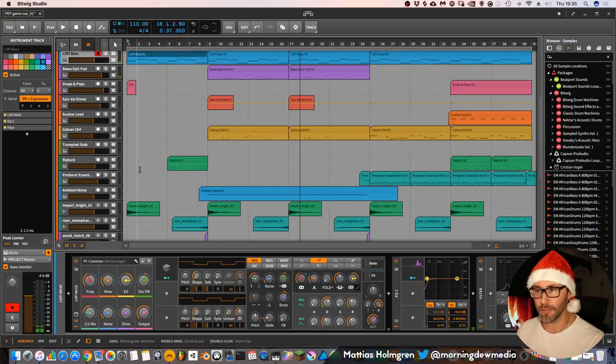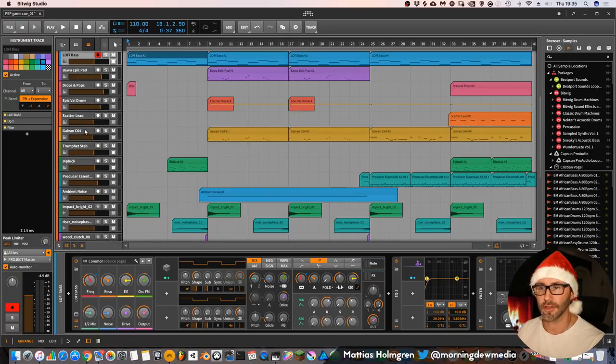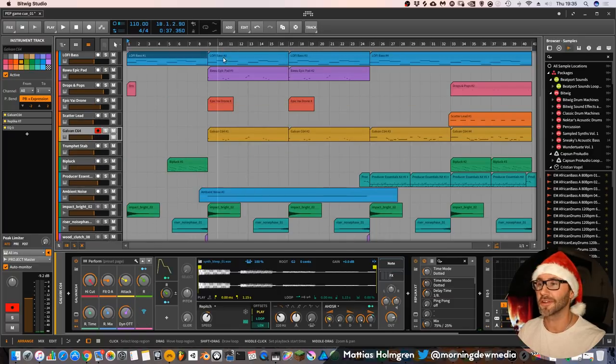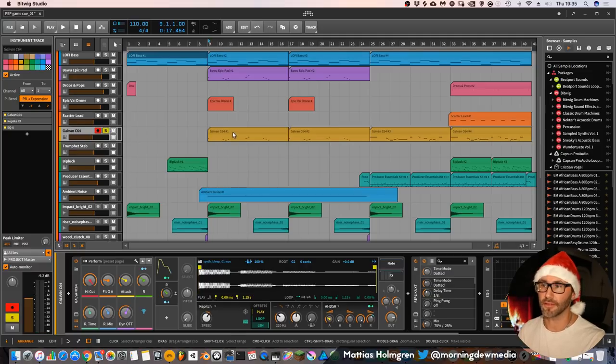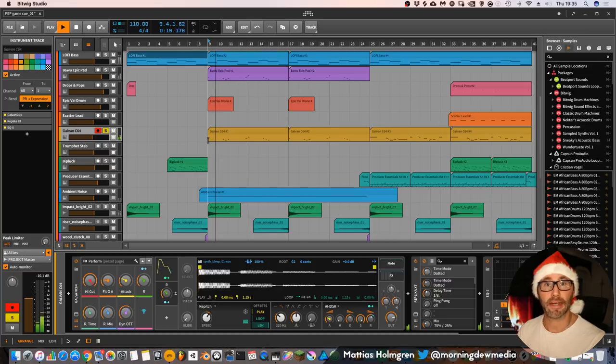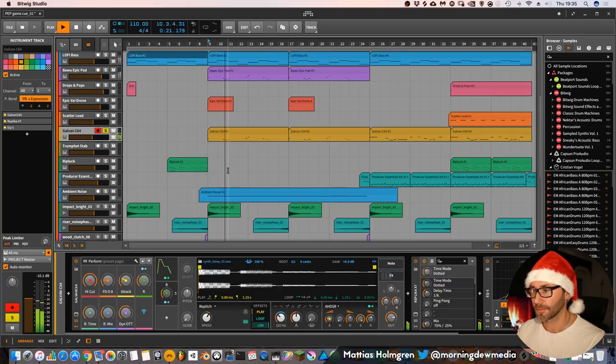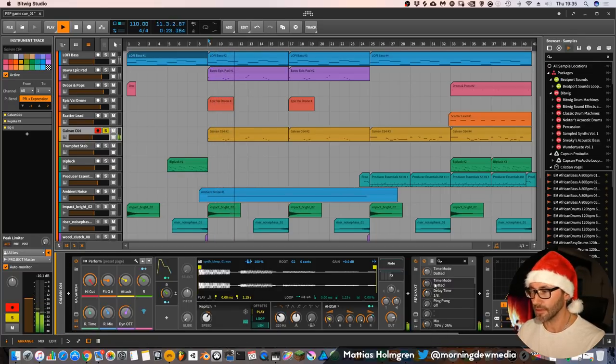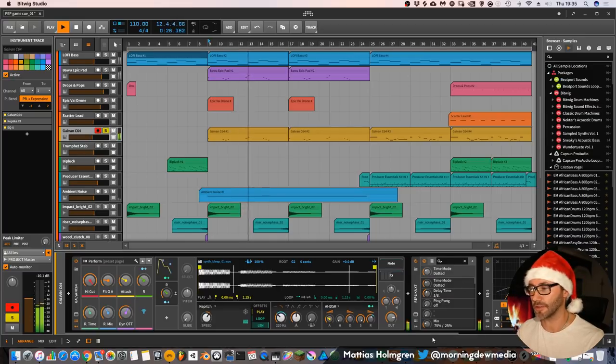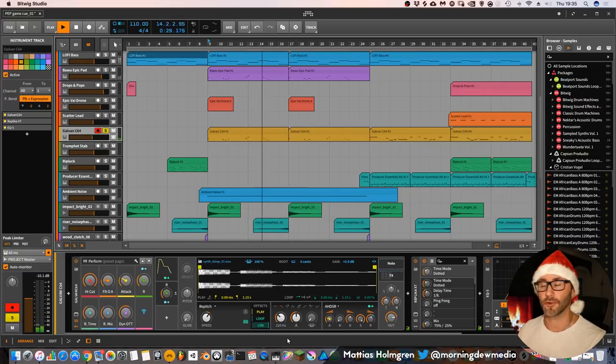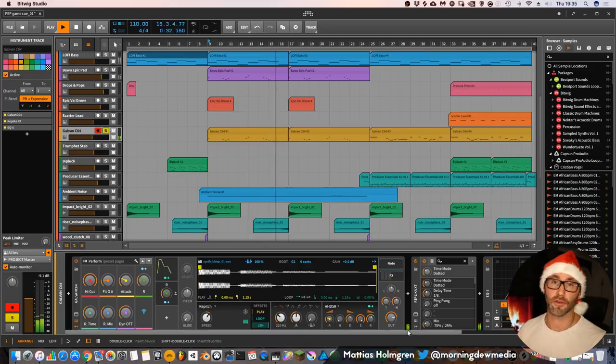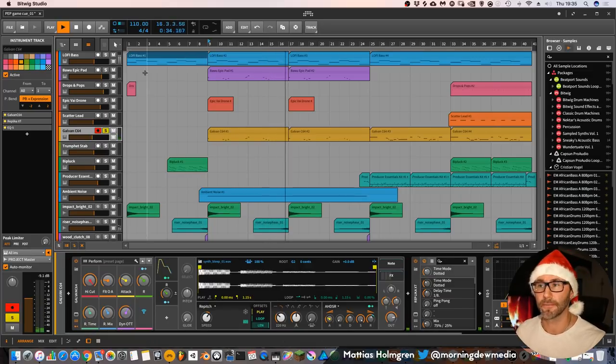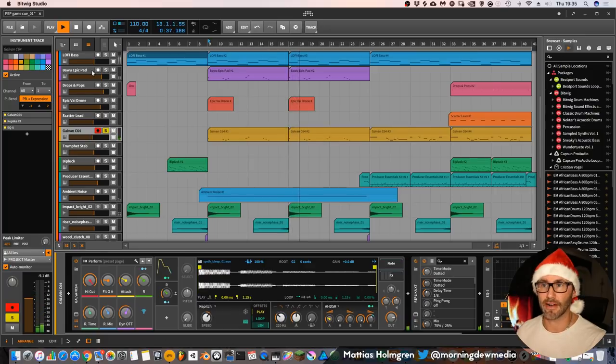Then for the melody on the verse we have the Galvan C64 patch, which plays this bleepy kind of melody. I only added some replica XT at the end here. It's not included within the actual preset from the pack. But you can add whatever delay you want at the end here.